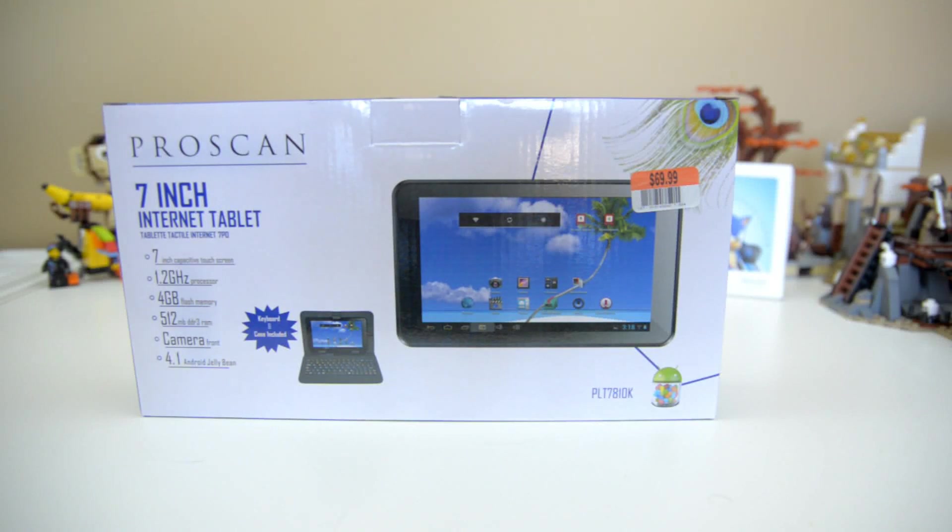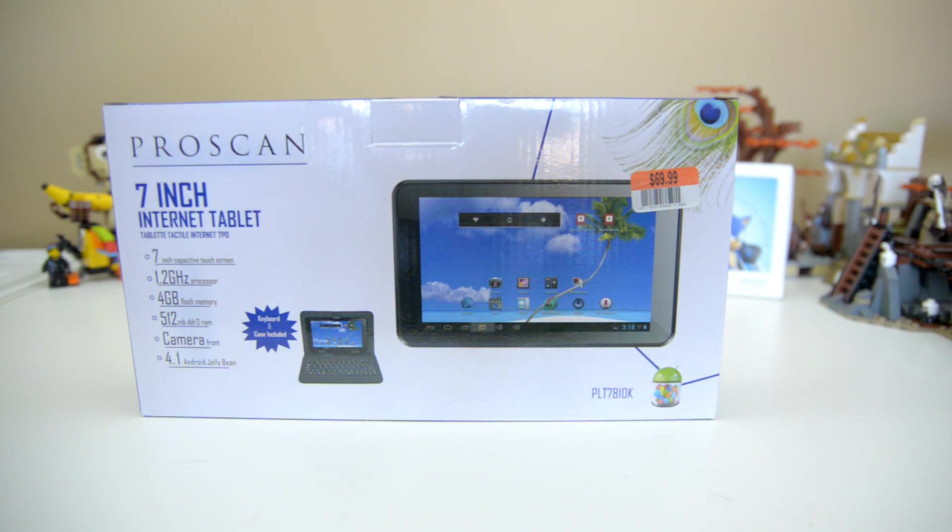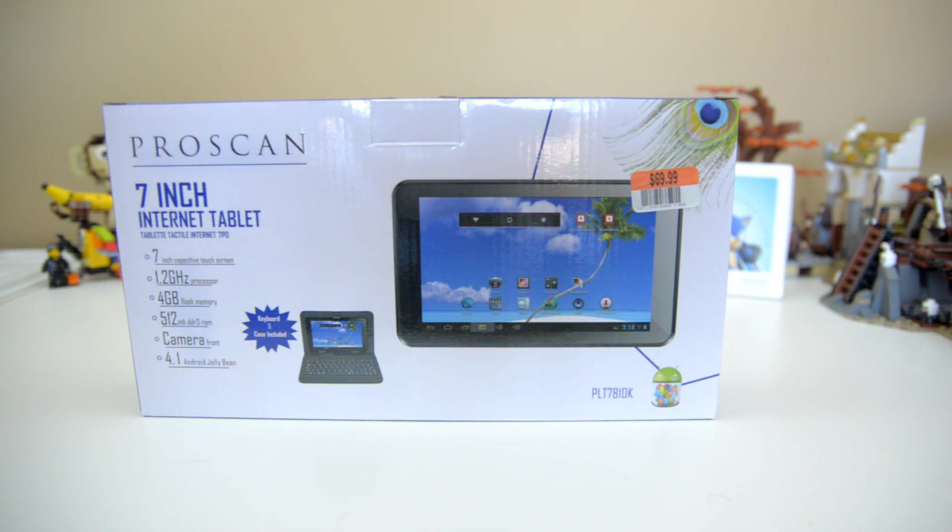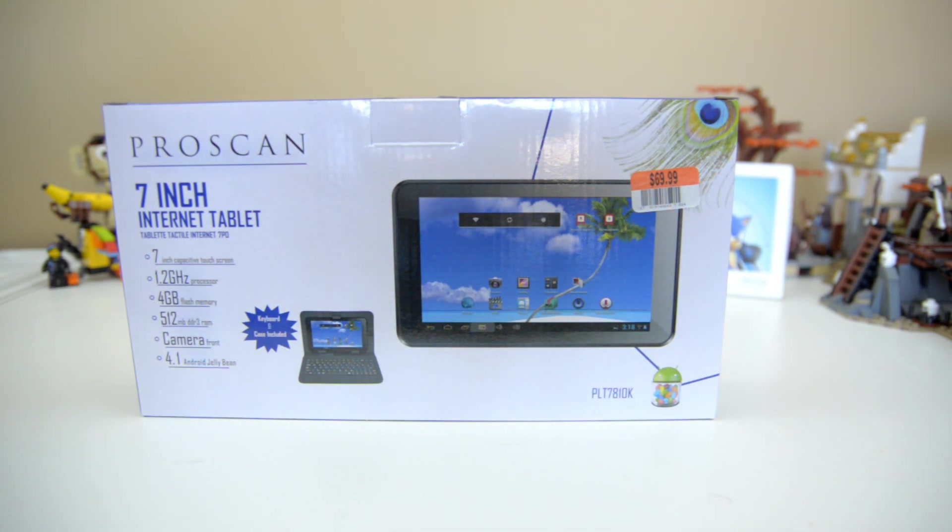Hello everyone, Jeremy here. Today I'm taking a look at the ProScan 7-inch internet tablet. This is something I saw in Big Lots this week, and it's also something I've seen there last year around Christmas time where these tablets seem to be quite popular for gifts.